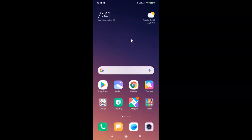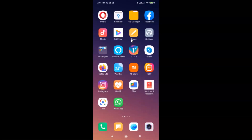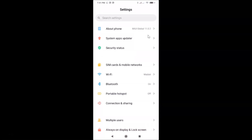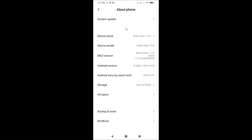Let me show you the MIUI version first. I'll open the Settings app, tap on About Phone, and you can see I have MIUI Global 11.0.2 installed on this Redmi Note 7 Pro. Let me close the Settings app.